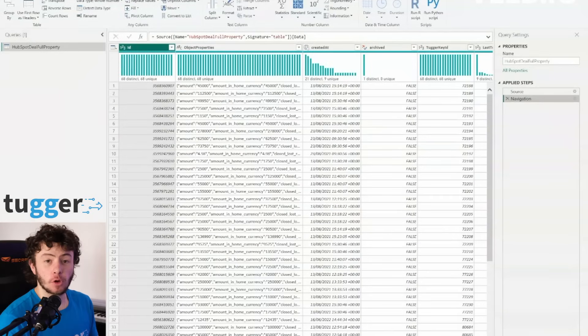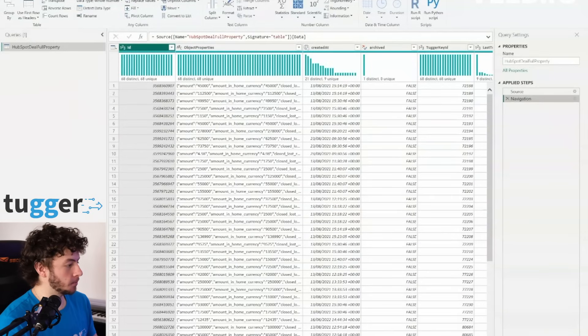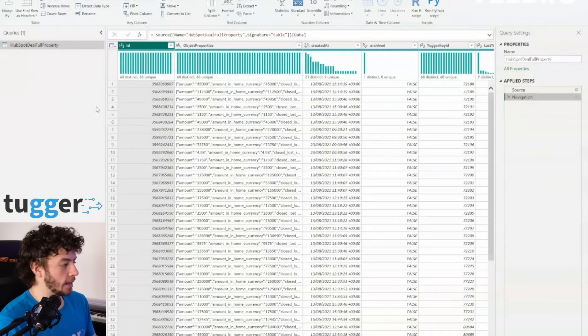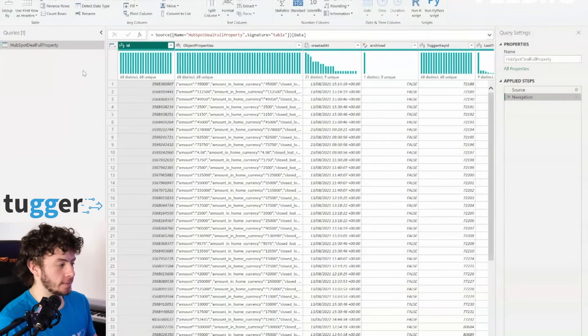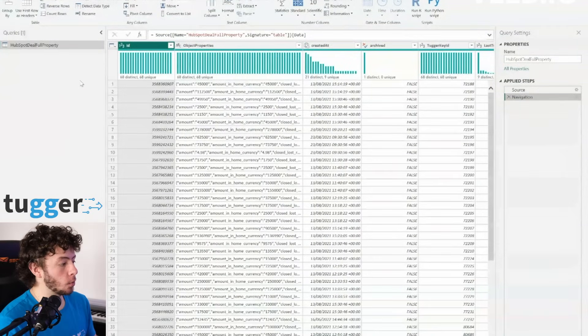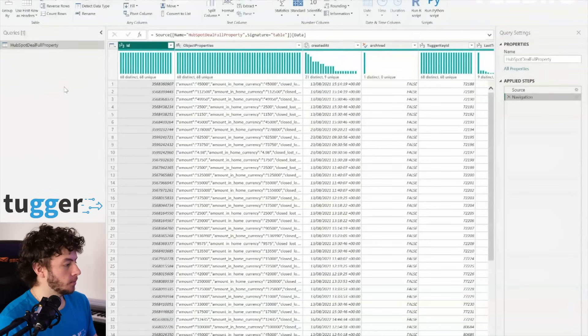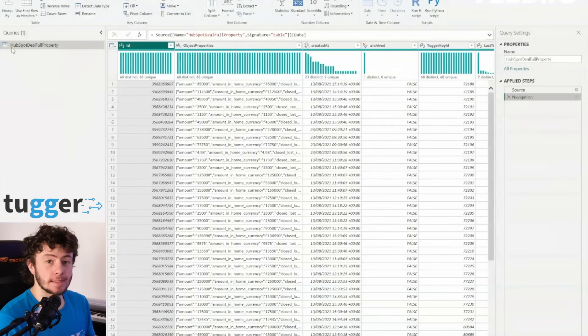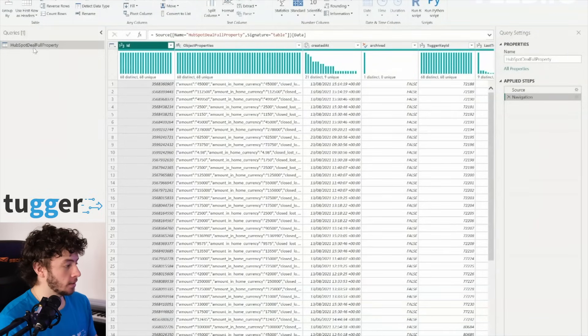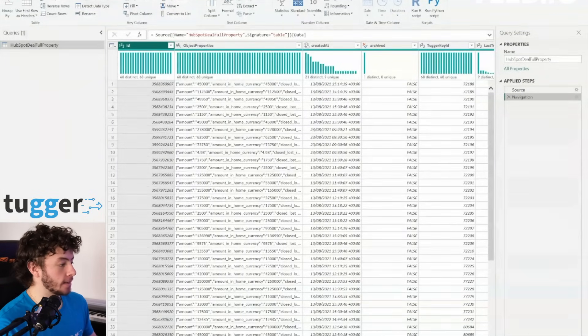Alright, so you've got your deal full properties loaded up, and it's sitting there in Power Query Editor. But before we get into the nitty gritty, there's a crucial step that we need to take.